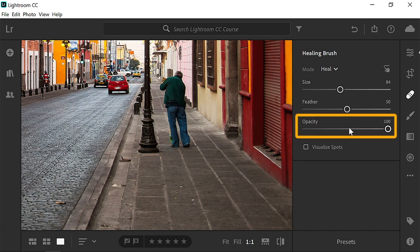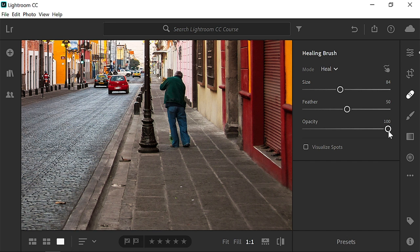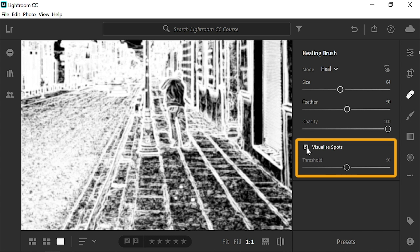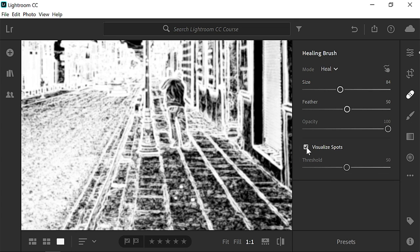Opacity controls the transparency of the adjustment. Leave it at 100 to make the adjustment completely opaque. The Visualize Spots feature applies an overlay to an image that makes it easy to see small distractions, such as blemishes in the skin,